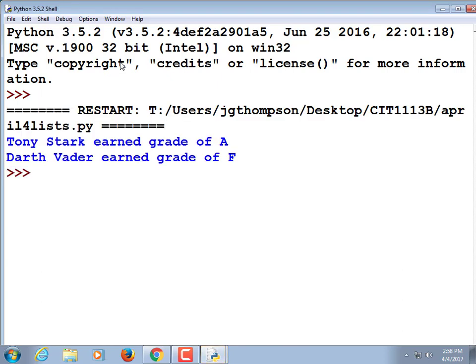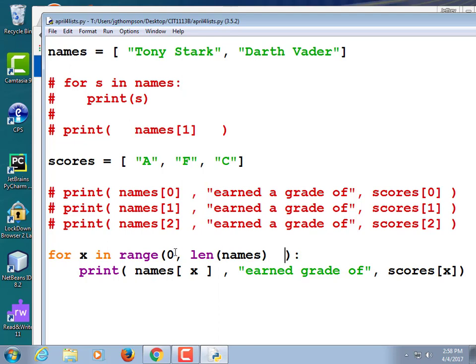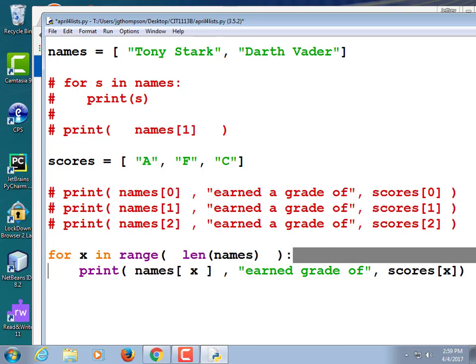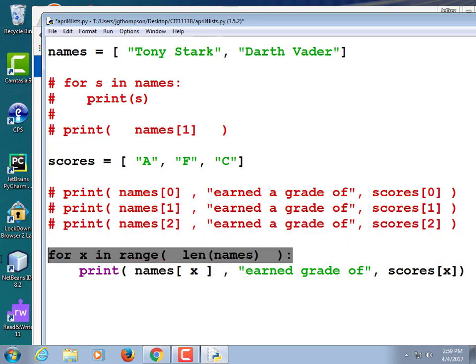What happened was the counter x went from zero, one, and two. Zero worked great — Tony Stark. One worked great — it printed out Darth Vader. And then when it tried to print out names[2] there is no names[2], so that's why it crashed. So instead we want to make sure that x only goes to zero and one — which means we want to base it on the length of the names list. That is the correct way to step through a list. You don't know in advance how many items are in that list, so you typically do len(names). And if you only have one number in range it assumes you're starting at zero.